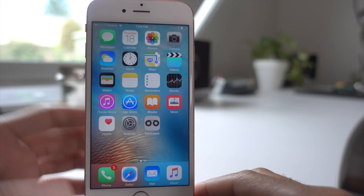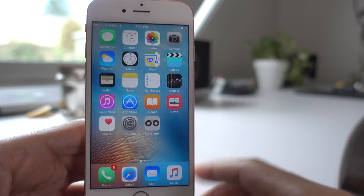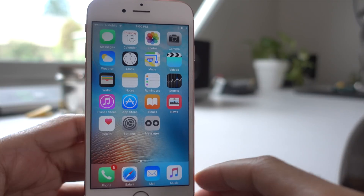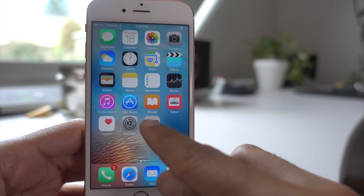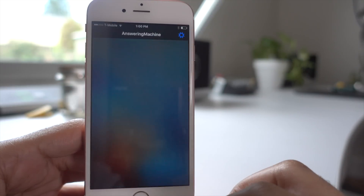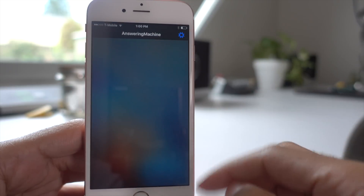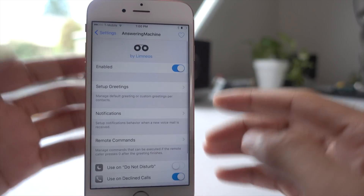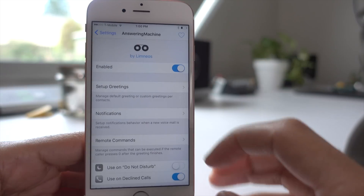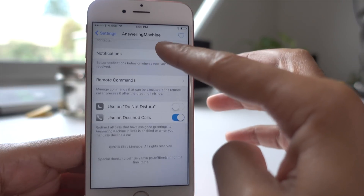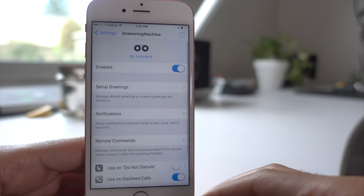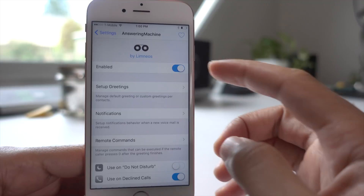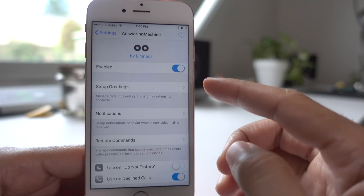Folks, after saying I wasn't going to jailbreak for the foreseeable future, I went ahead and jailbroke because Elias Limneos, the guy who developed CallBar, sent me a brand new jailbreak tweak called Answering Machine, and it is really, really cool.